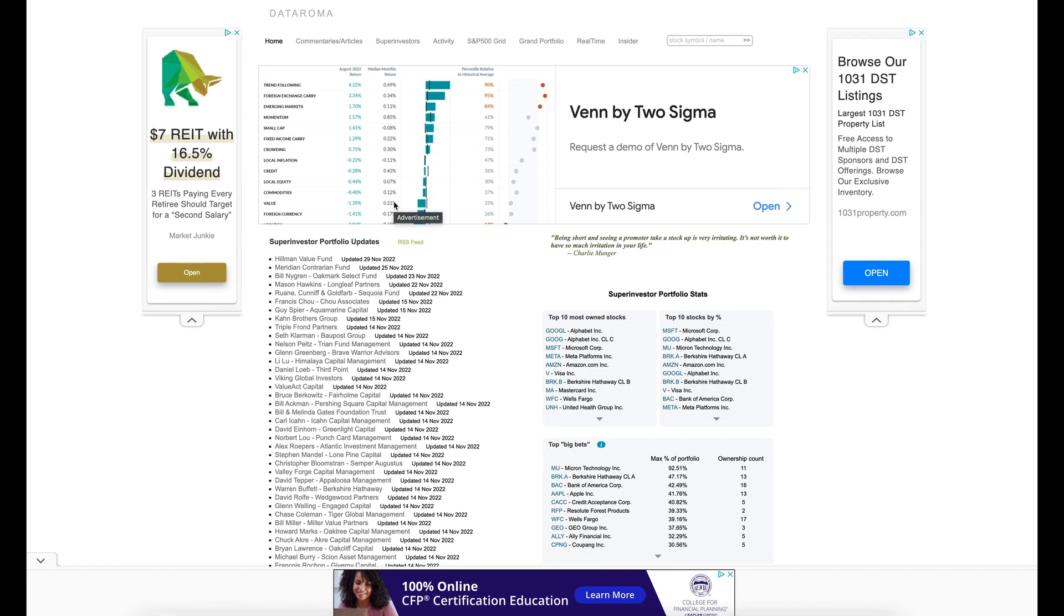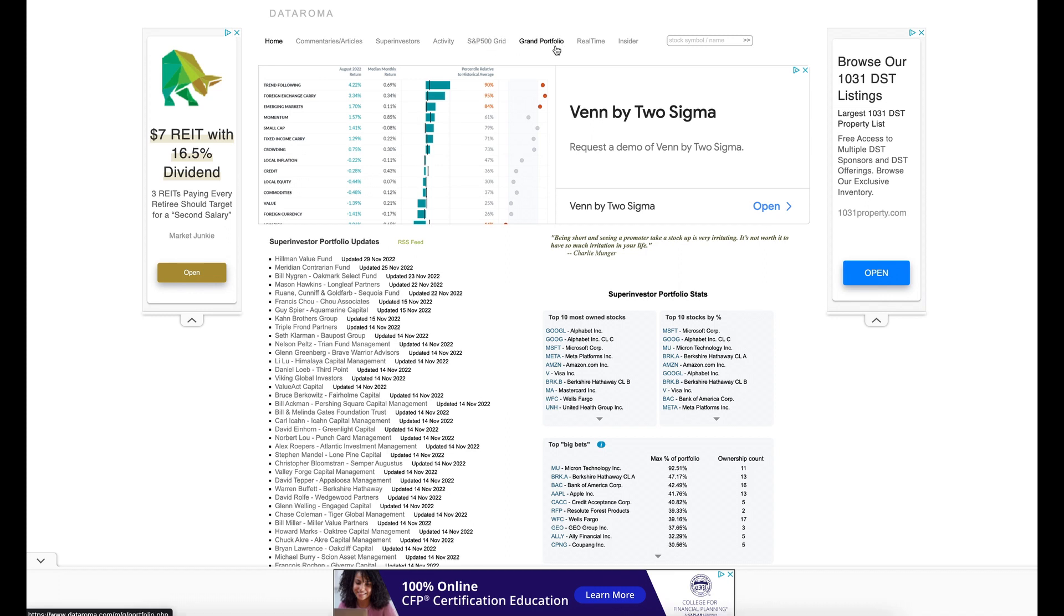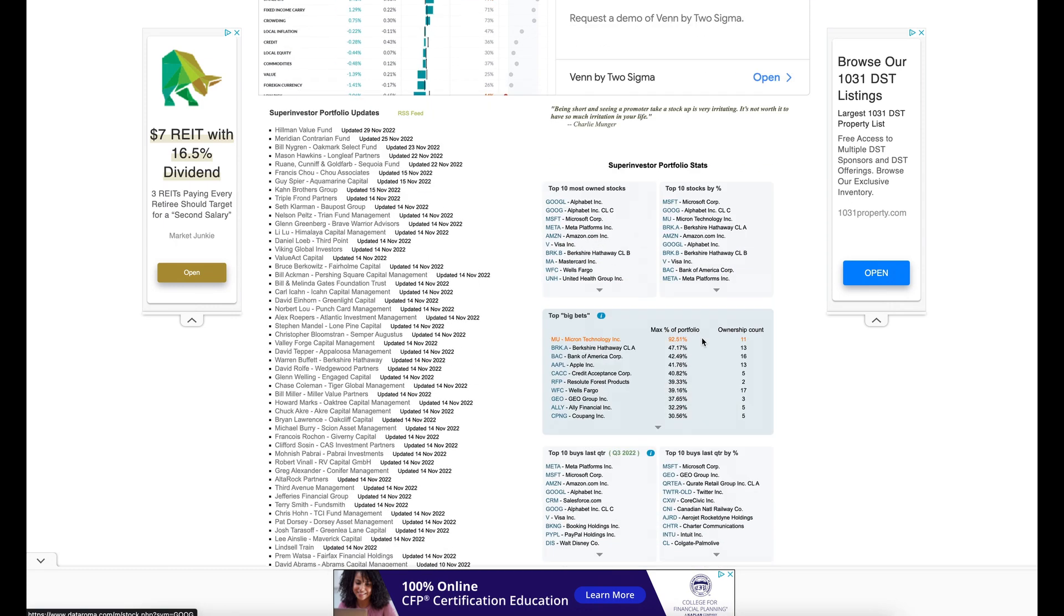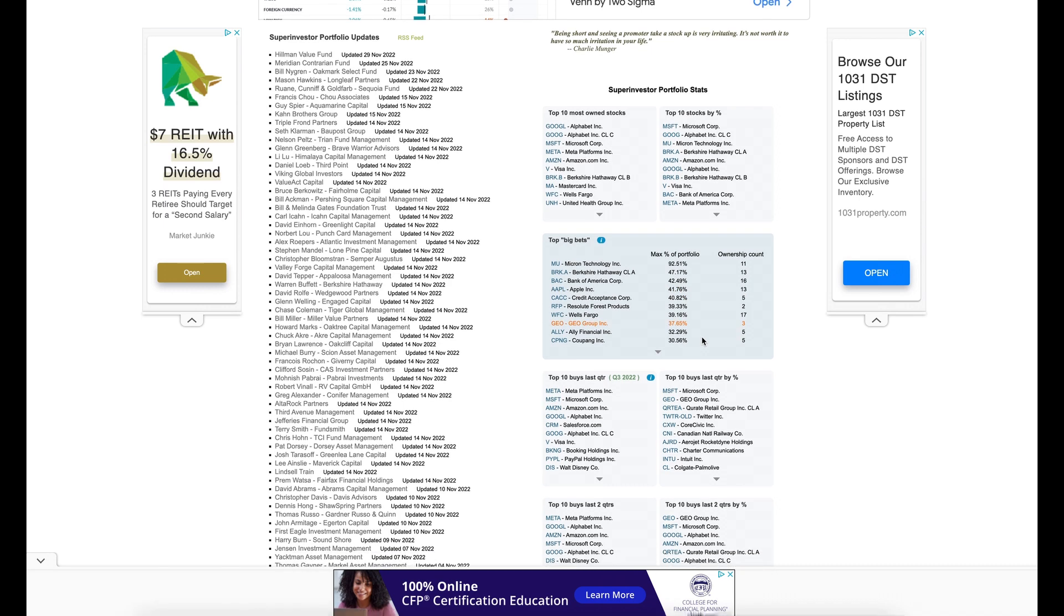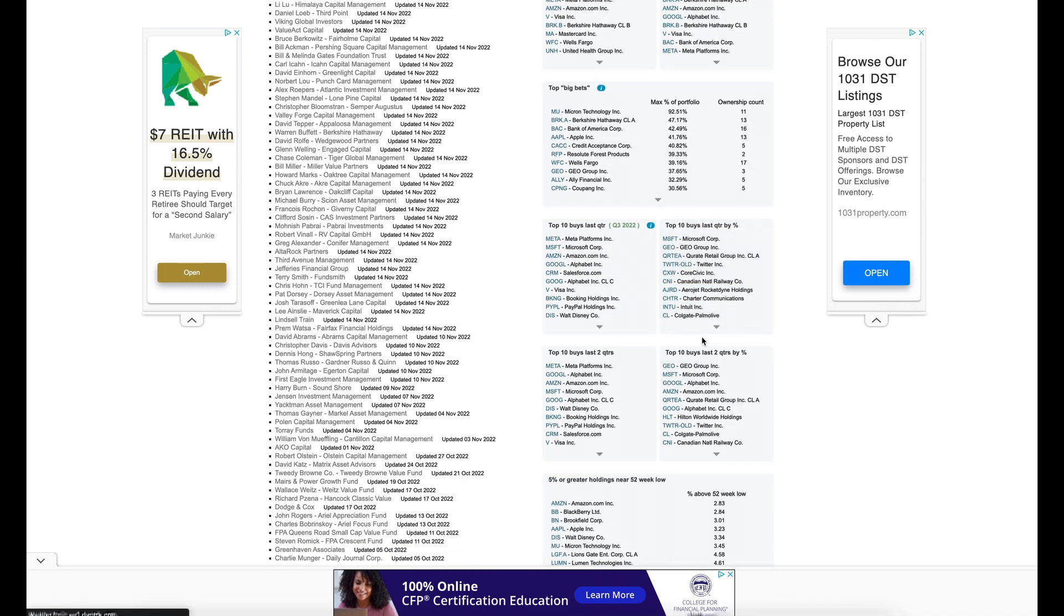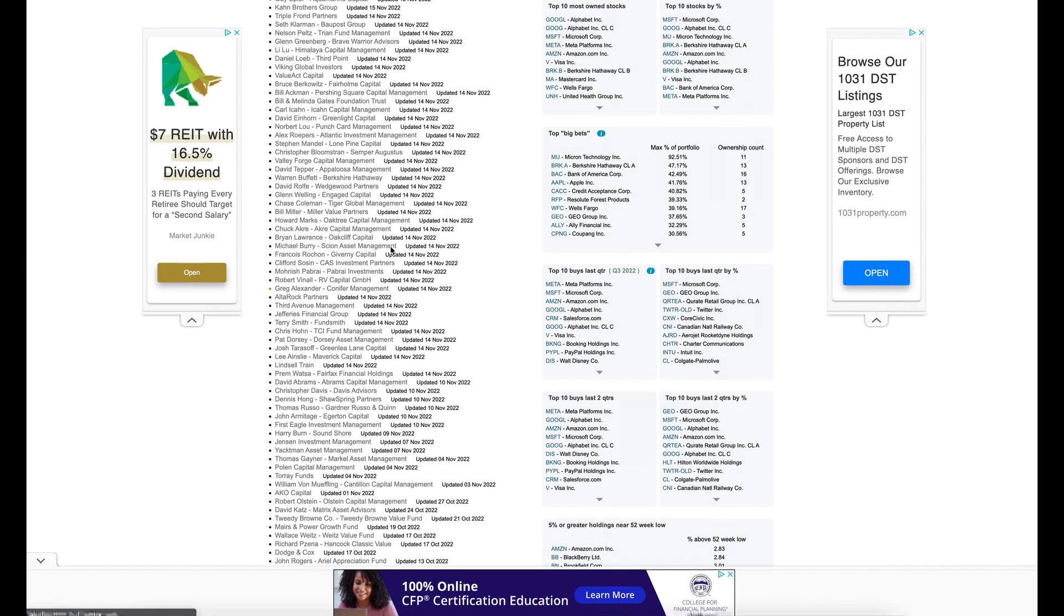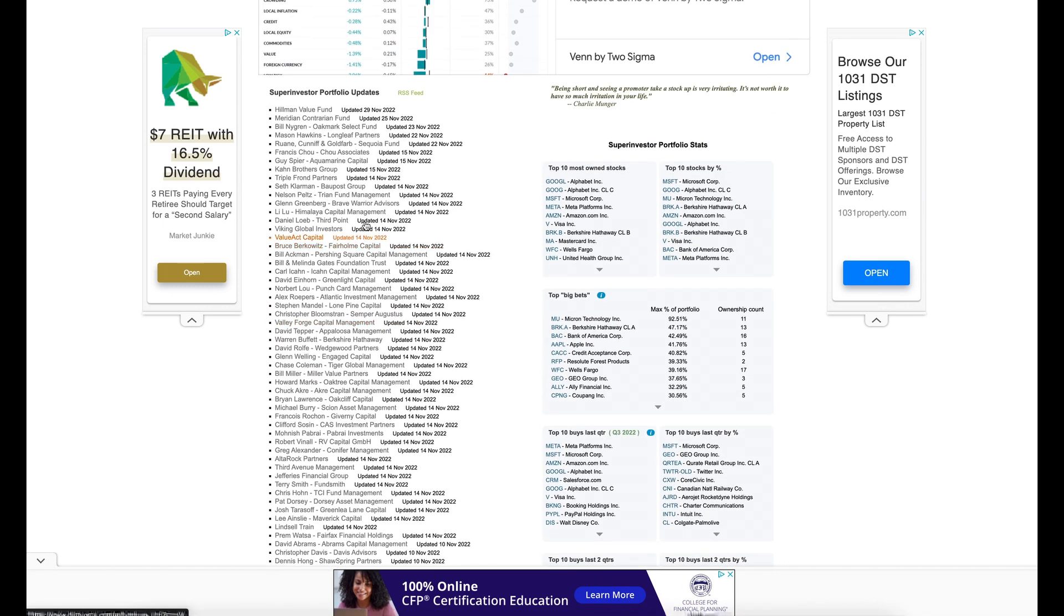You won't even have to search it if you don't want to. So as you can see there's a lot of different tabs here: Activity, S&P Grid, Grid Portfolio, Real Time, Insiders, Top 10 Most Owned Stocks, Top 10 Stocks by Percentage, Big Bets right here. What super investors are updating their portfolio as of what date do next to each one.